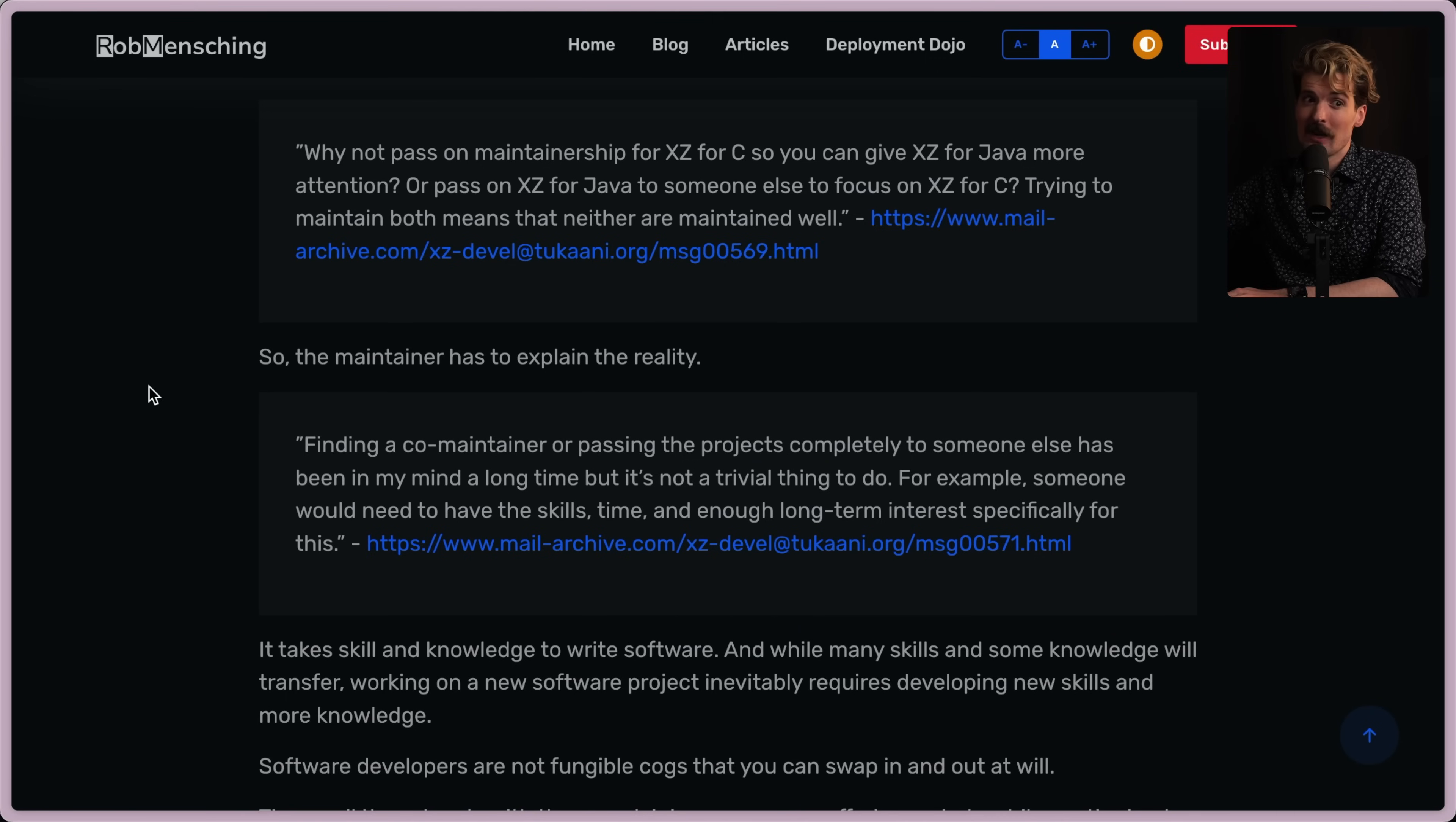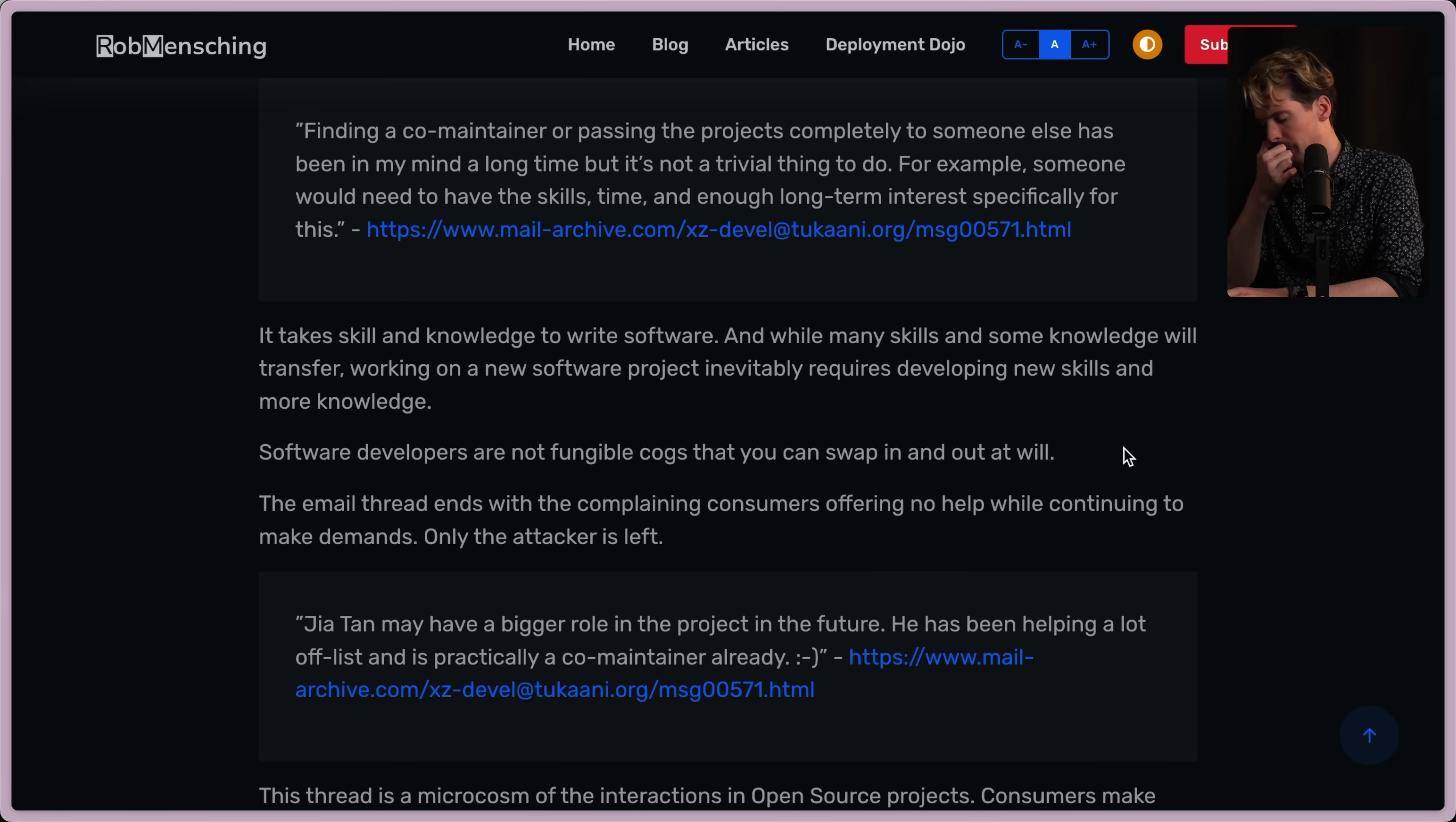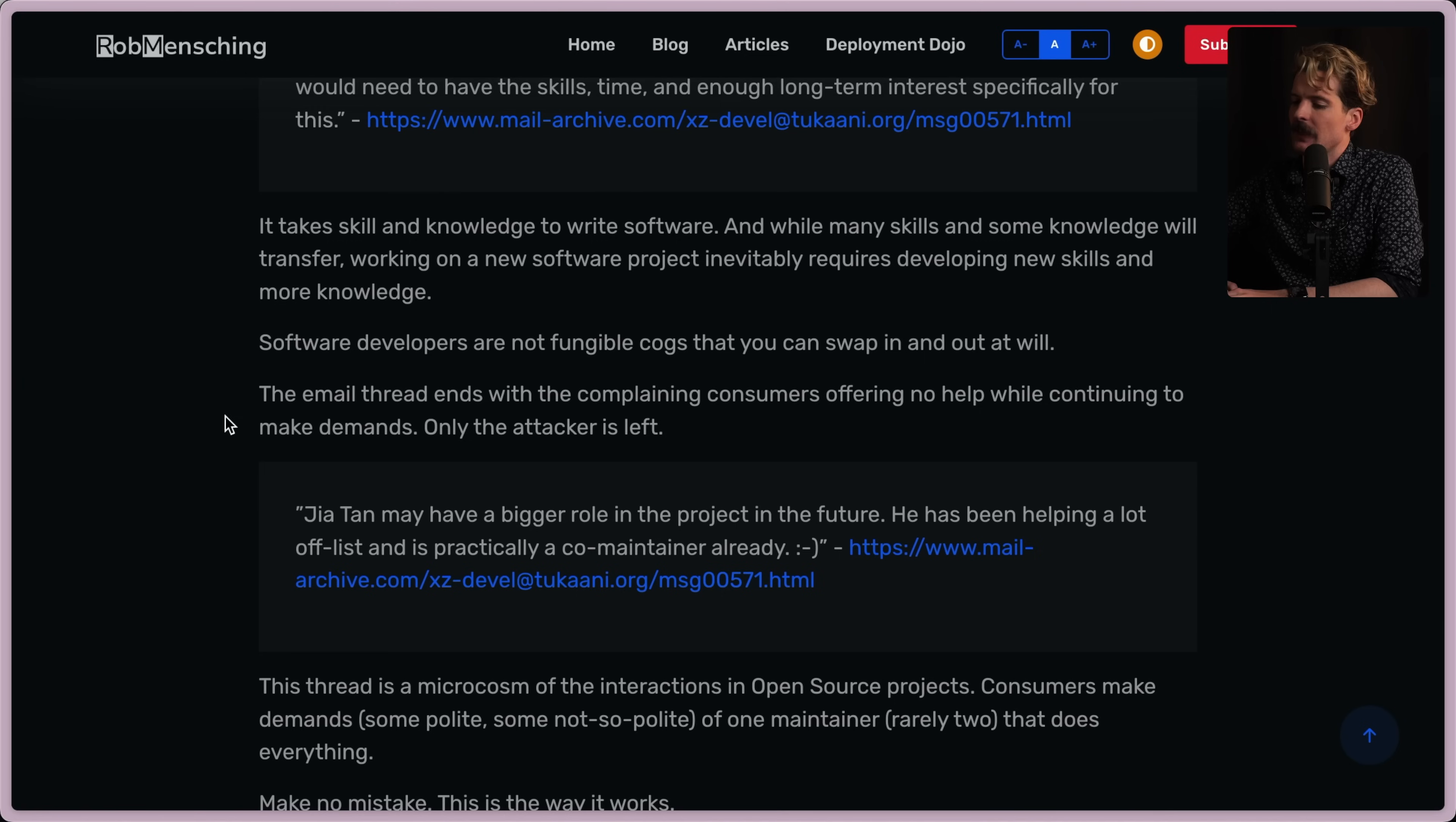So if you pressure somebody into just finding someone, their bar is not going to be as good. It takes skill and knowledge to write software. And while many skills and some knowledge will transfer, working on a new software project inevitably requires developing new skills and more knowledge. Devs are not fungible cogs that you can swap in and out all the time. Like you can't just swap most devs in and out of things, especially if they're not being paid. They have to care. They have to understand. They have to be productive and they have to know how to manage a community to do open source maintenance. Most devs aren't one of those things, much less all four. So it makes sense that even like the 1% of devs probably aren't cut out for open source maintenance.